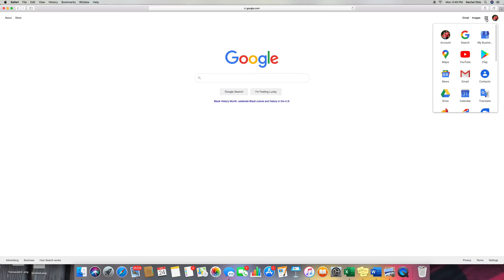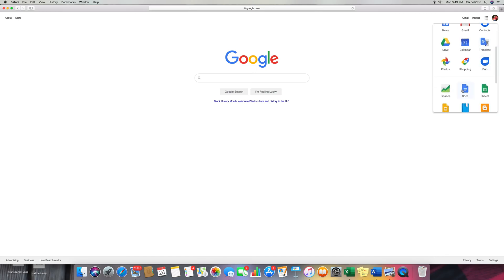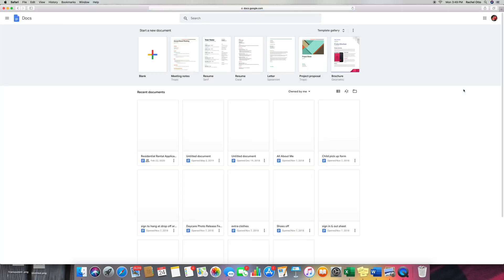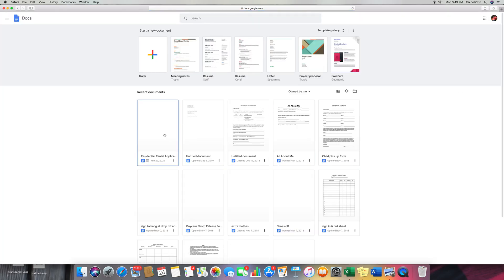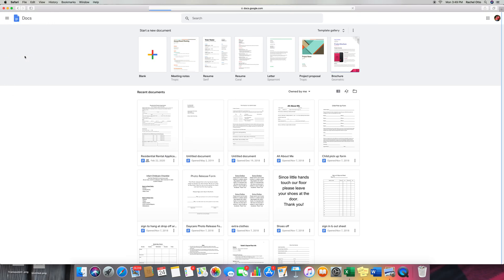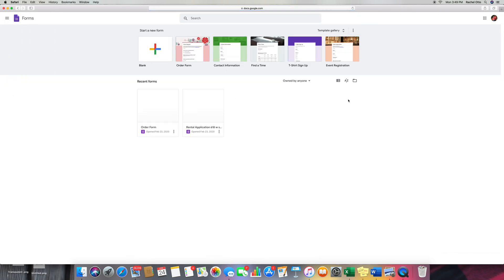So you go up here to Google Apps, scroll down to Docs. I am on a MacBook, so it might look a little different on your computer. We're ignoring everything here, and we're going up here to the left-hand top corner to Main Menu. Go down to Forms, click on that.